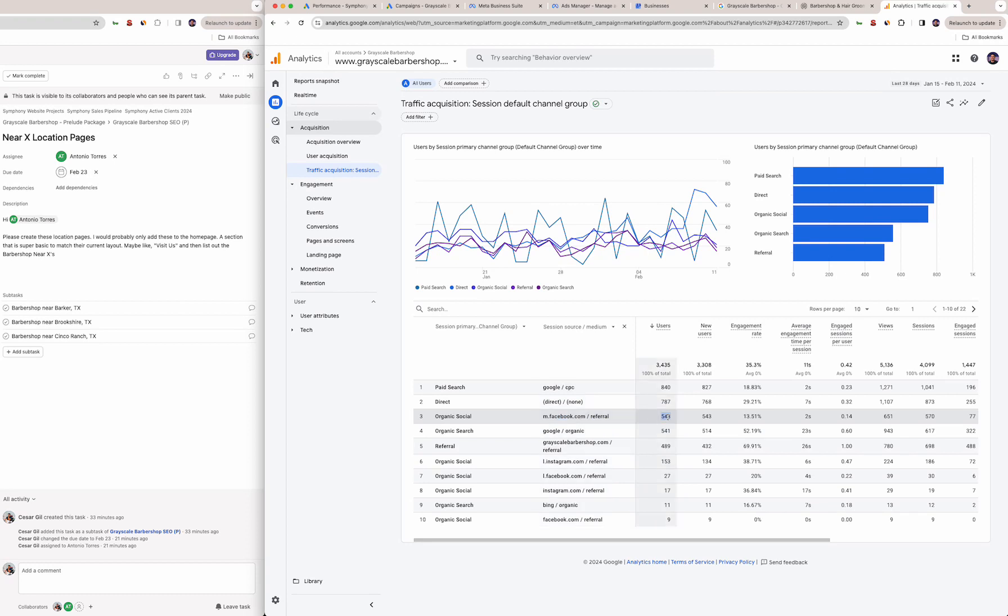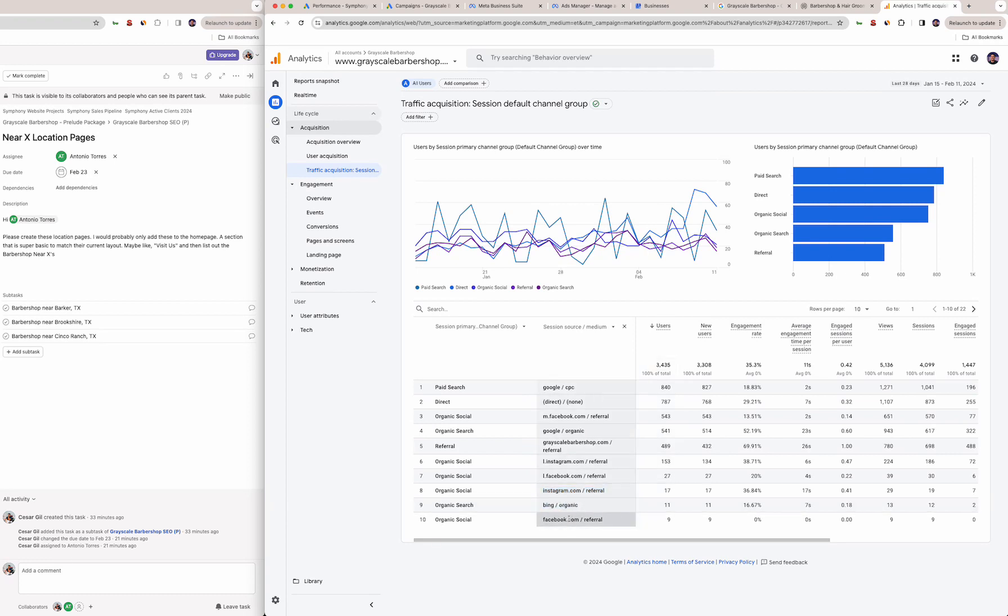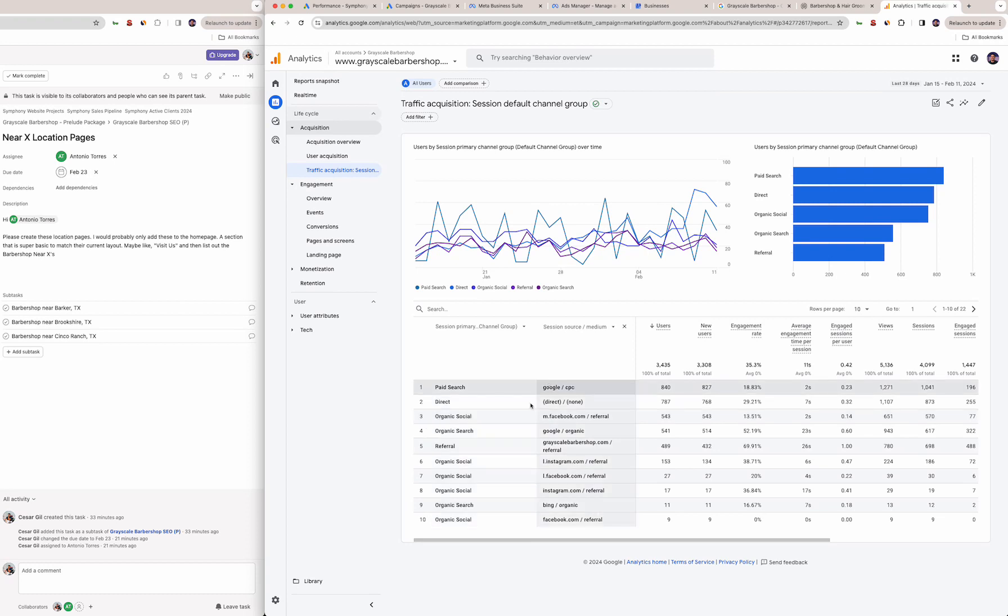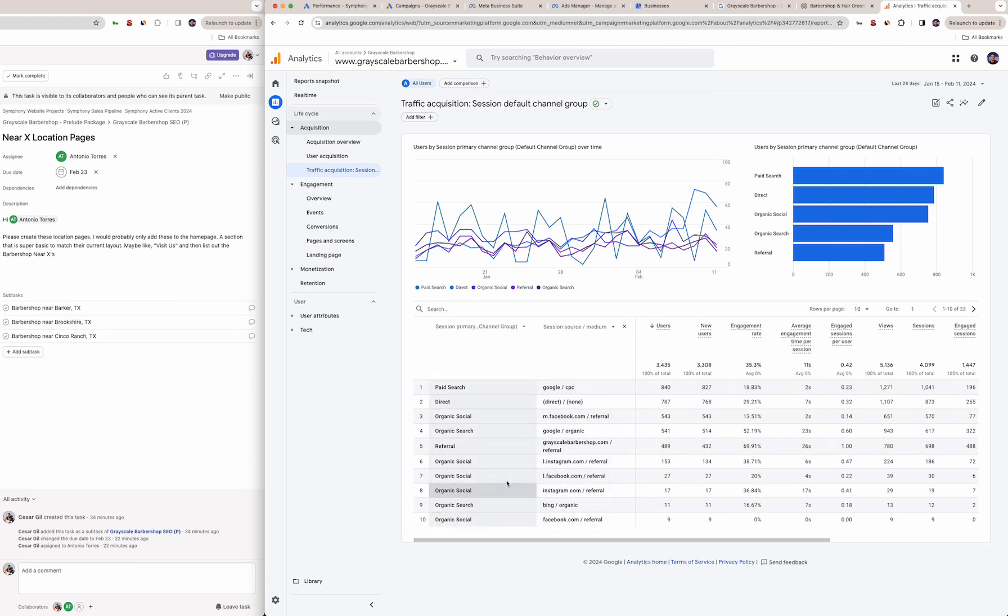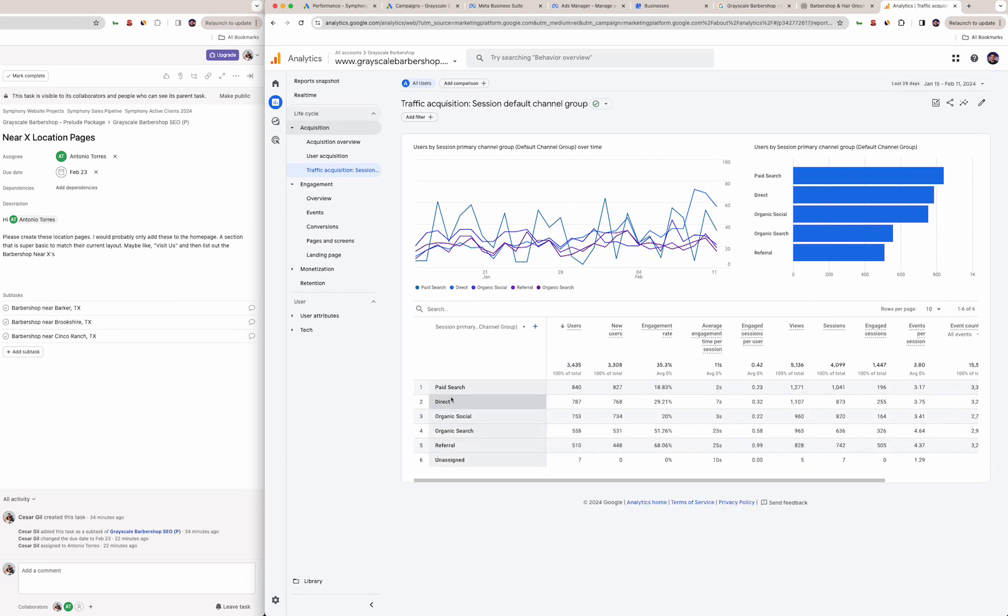If I break it down here by traffic source, organic social—Facebook, even though it's mobile Facebook, it did bring 543 people to the site. Instagram 153, Facebook desktop version, Instagram regular 17, Bing, and Facebook links from your page. That's good because I see you guys constantly posting on your socials and it does end up getting people to the site which is one step closer to booking appointments.